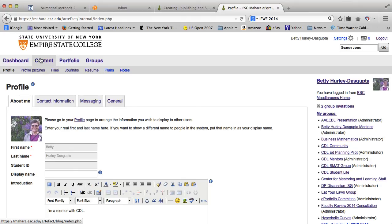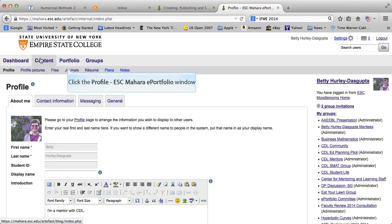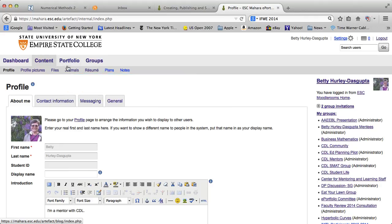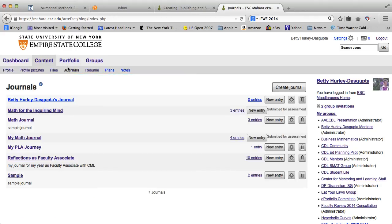Note that you can put in a photo of yourself and I do encourage you to do that. But as I said, I'm going to focus on journal. So I'm going to click on journal here.